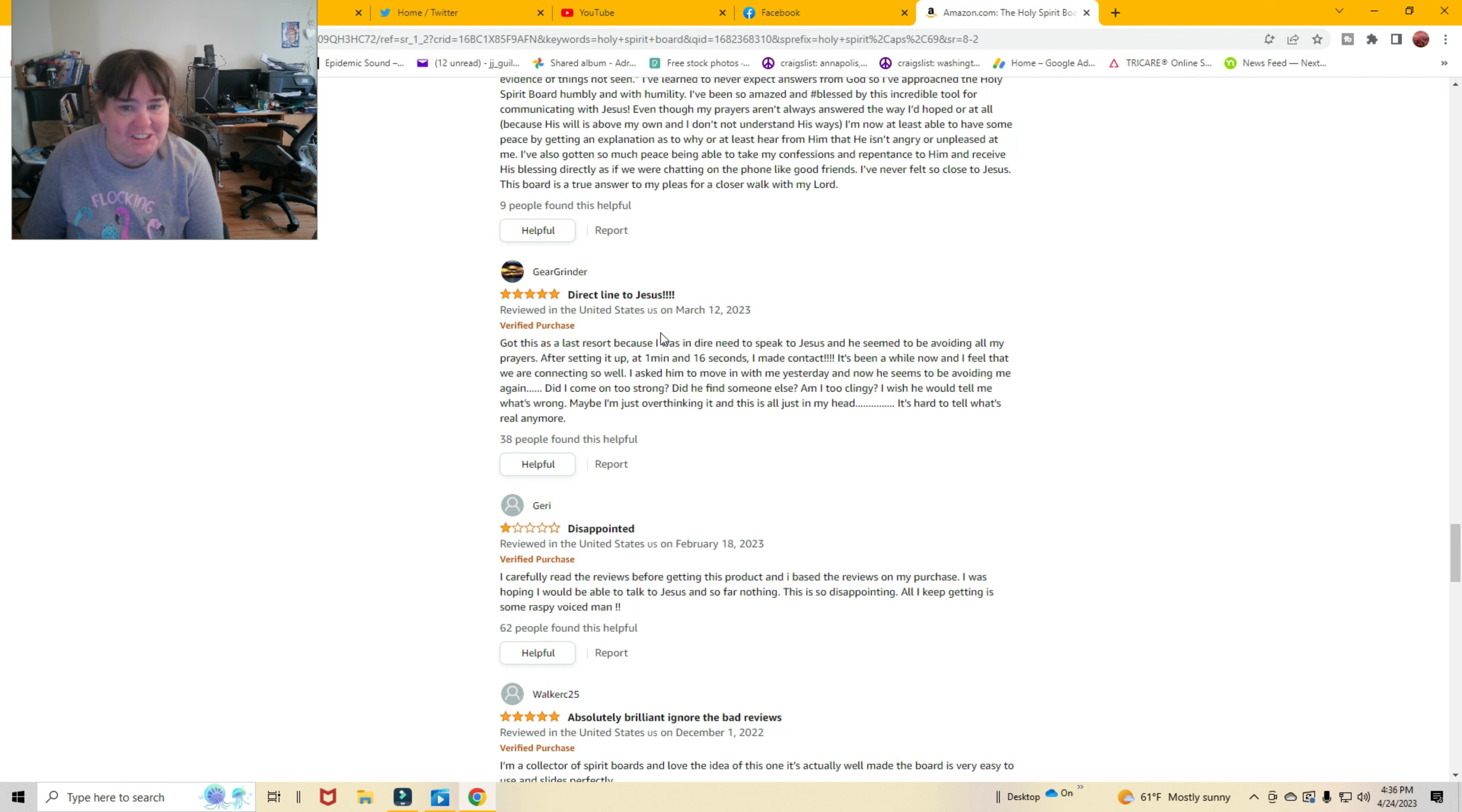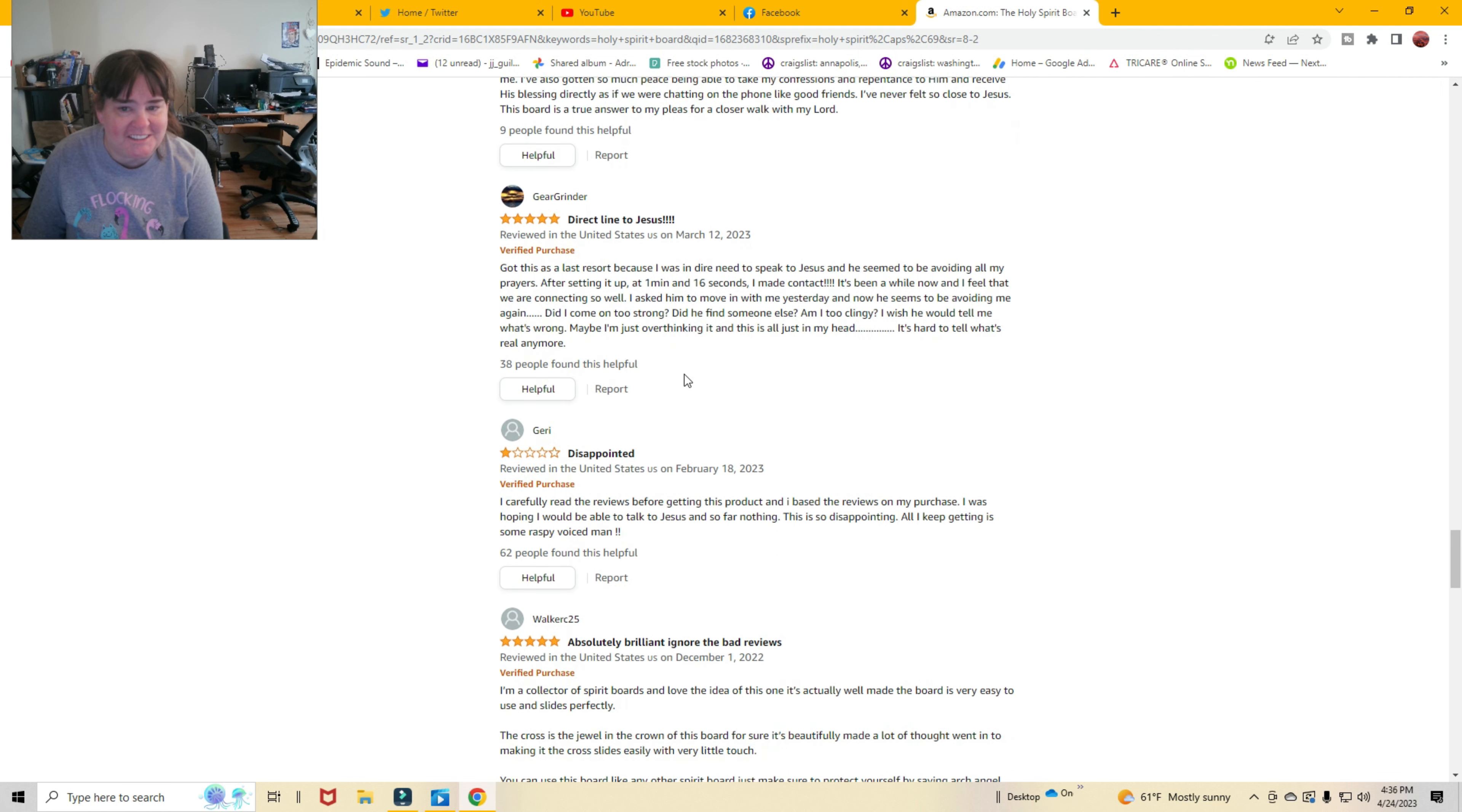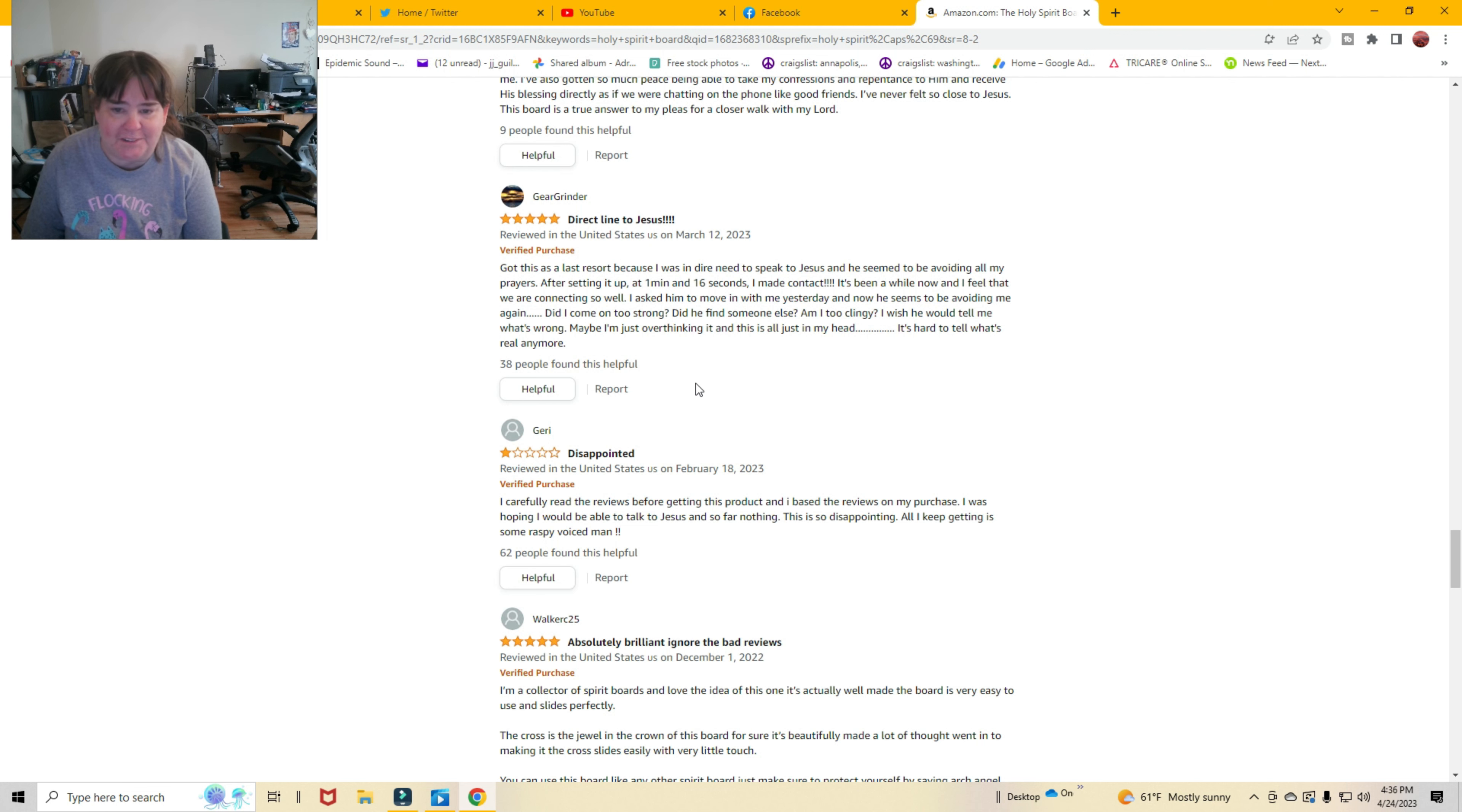Direct line to Jesus. God, this is a last resort because I was in dire need to speak to Jesus. They seem to be avoiding all my prayers.